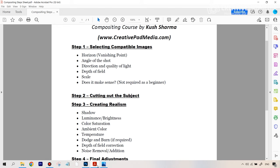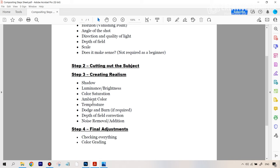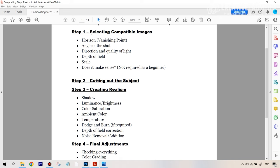Let's open the steps sheet that you must have got your hands on — the compositing step sheet. Now here there are a couple of steps, and within some steps there are mini steps also. Think of them like different phases: selecting compatible images, cutting out the subject, creating the sense of realism, and finally the adjustment.